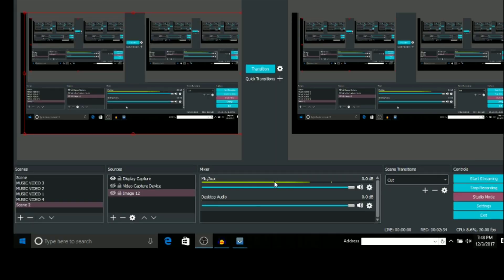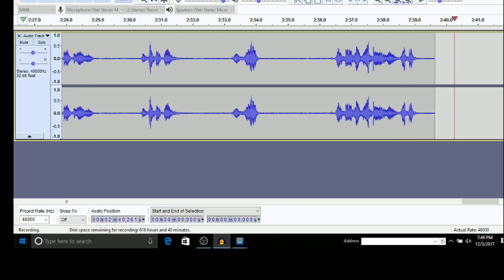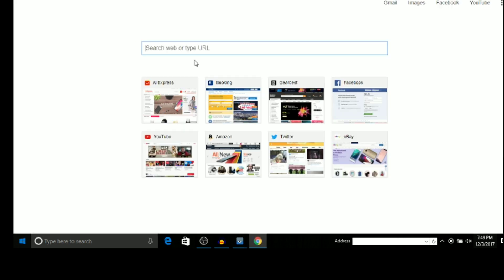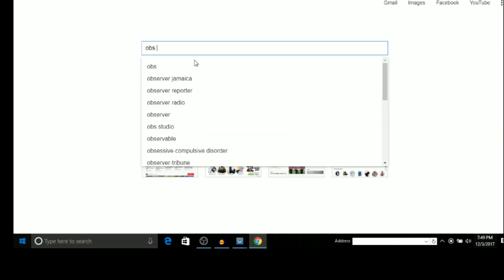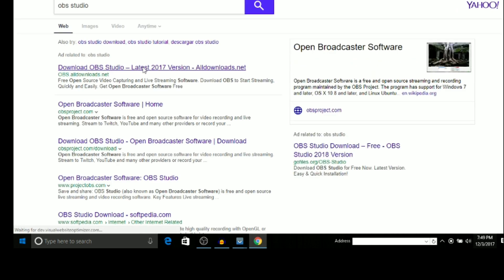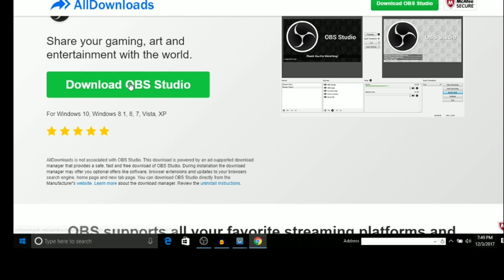Let's go over to the computer so I can show you guys how to set this up. Go to Google and look for OBS Studio. Go ahead and download it. If you already have it, you don't have to do all that. Since I already have it, I don't need to download it again.